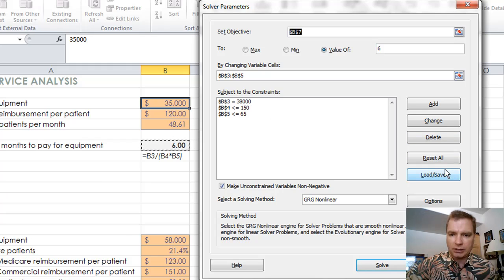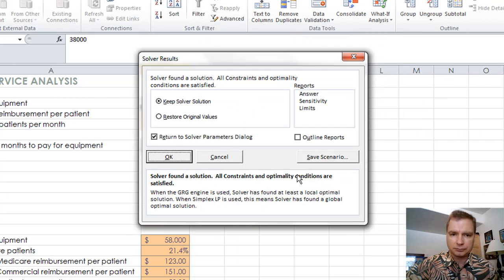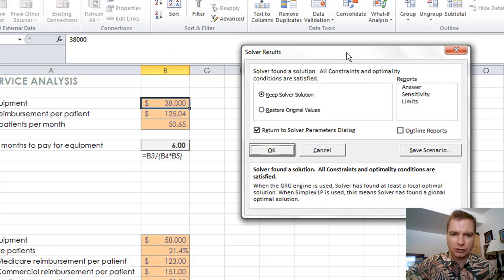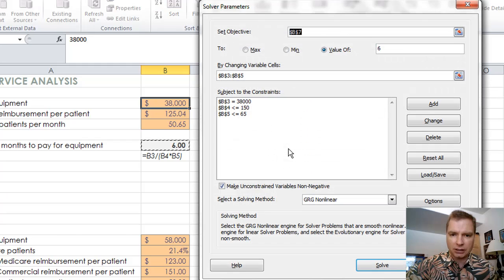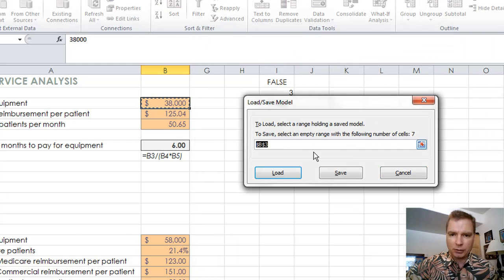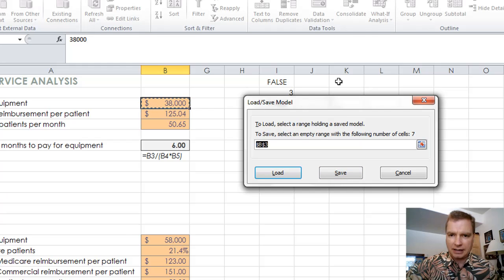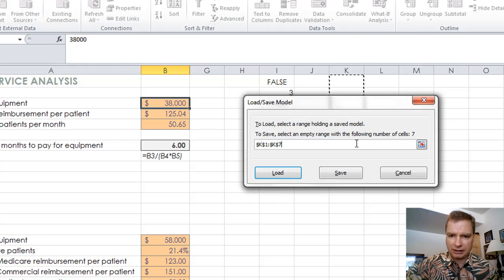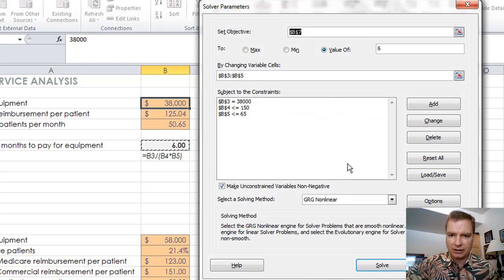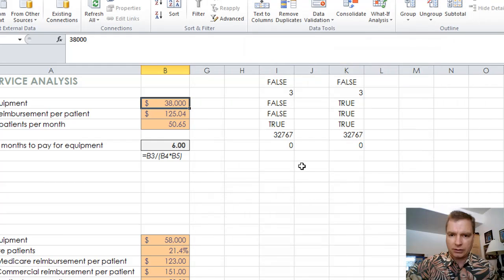What we're going to do is solve, and then it found a solution. So here's the solution to pay for the $38,000 equipment. Here's how we're going to make it work. And then I'm going to go back to the solve parameters dialog, click OK, and I'm going to save this in, let's say, column K. So let's save that there and close.